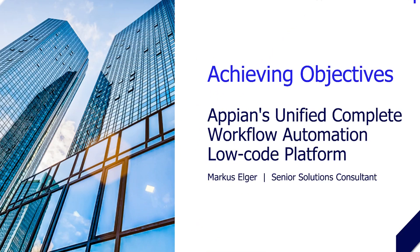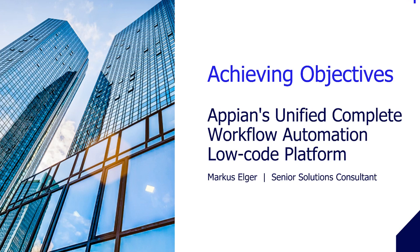Over the course of the next few minutes, I'll be showing you how businesses can achieve their strategic objectives by using Appian's Unified Complete Workflow Automation Low-code Platform, covering the full cycle from discovery through design all the way to the automation of workflows.